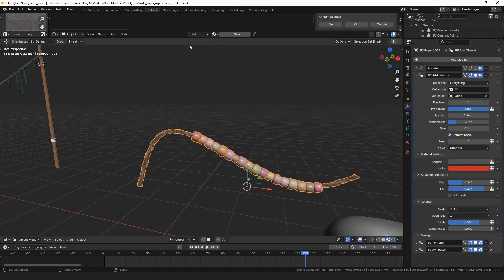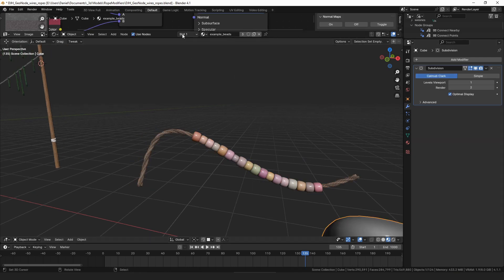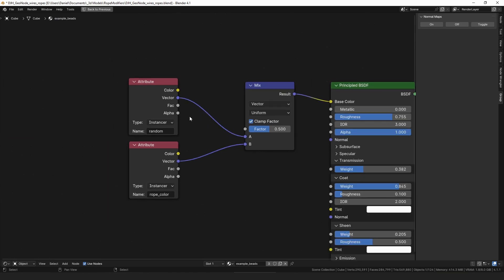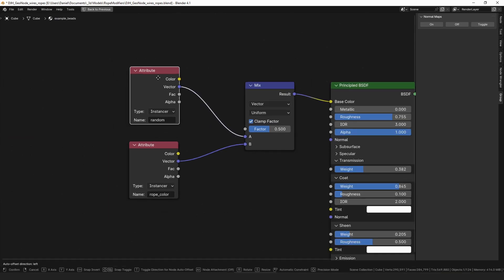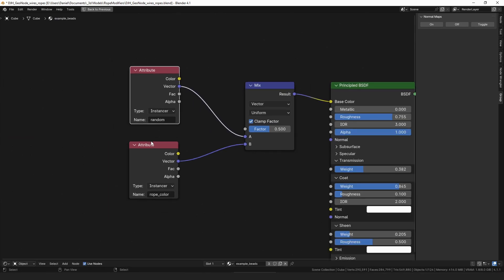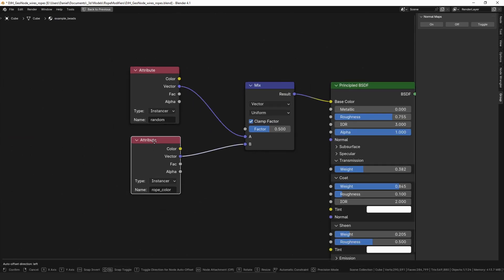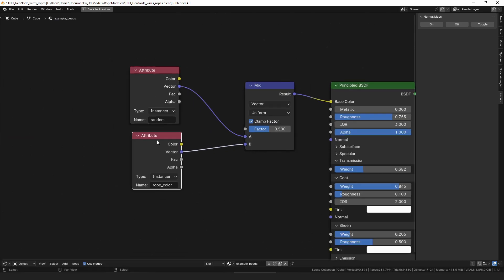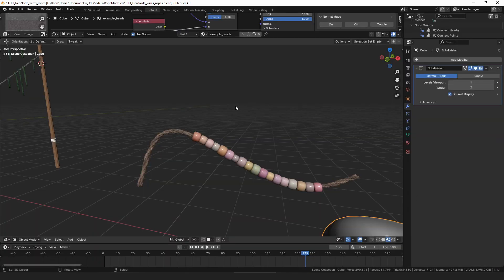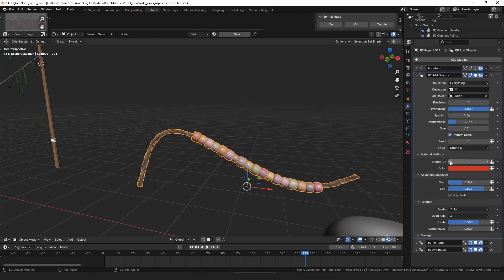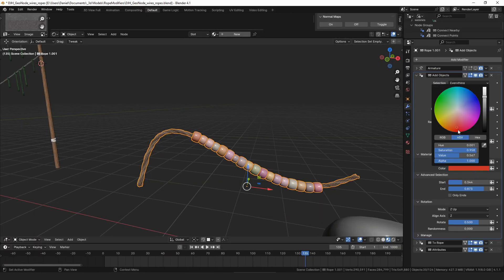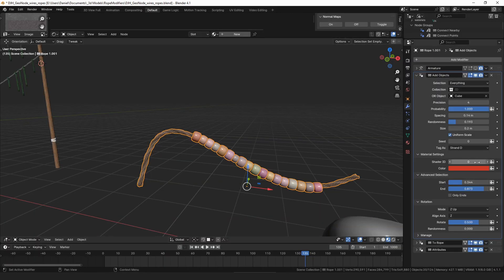They also get assigned a random value, so in your shader you can add a random attribute, and it adds the rope color as well.